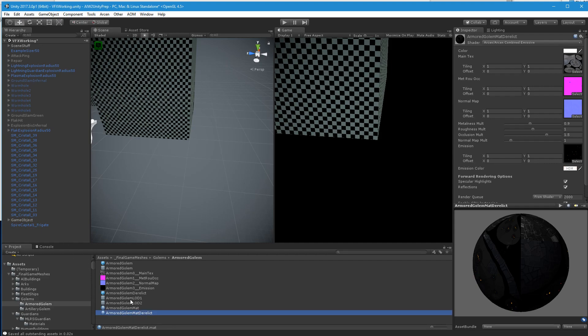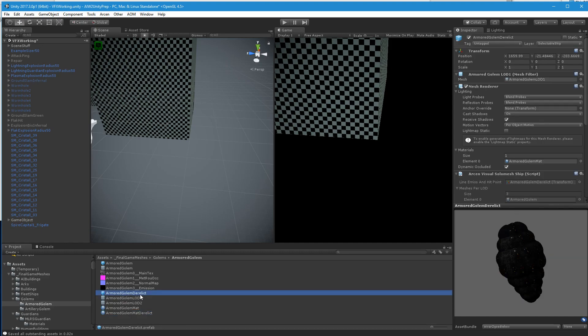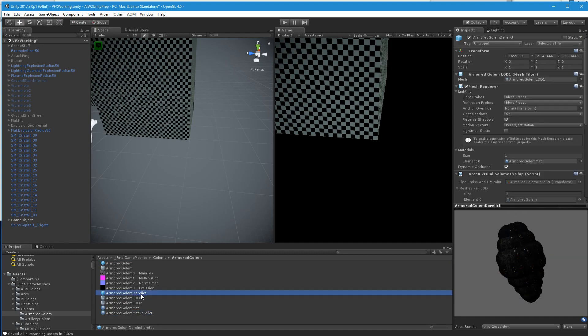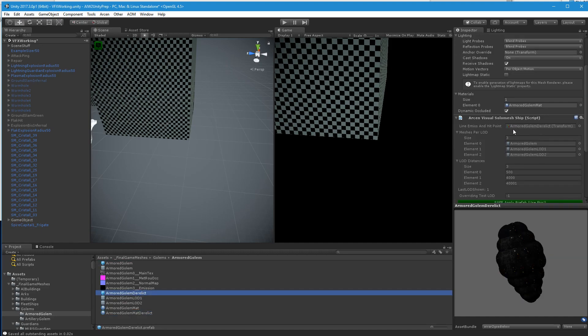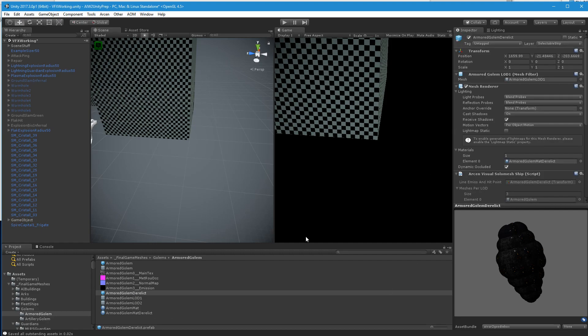Okay, so now, actually before I drag that in, what I'm going to do is, with the prefab here selected, I'm dragging the new material into there.